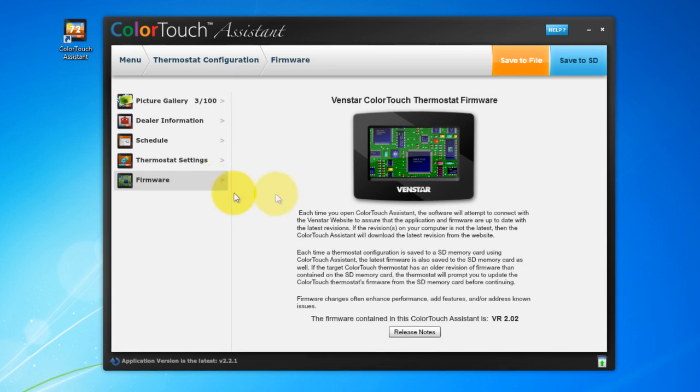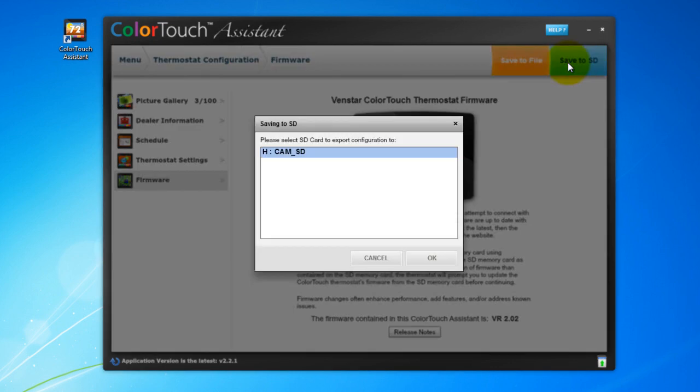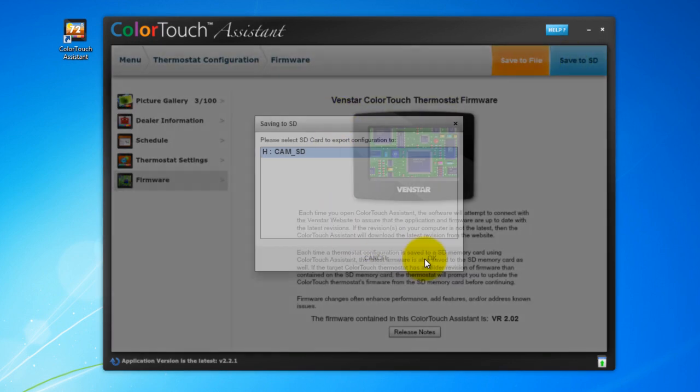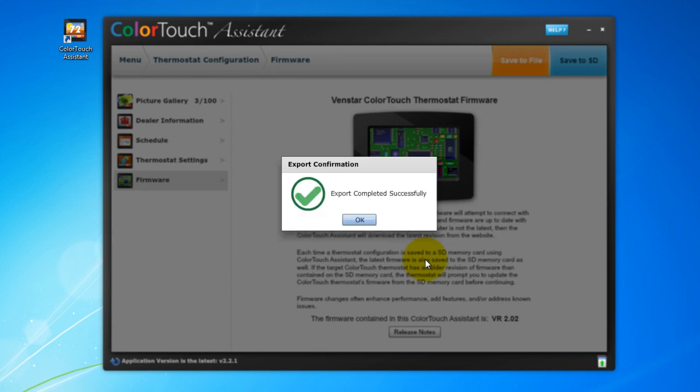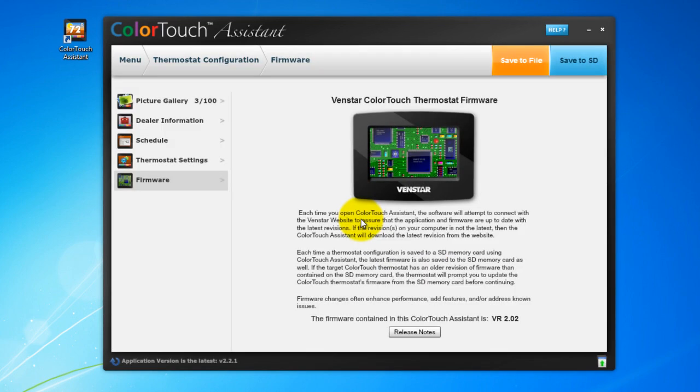Once you're done creating all of your settings, select the Save to SD Card button and hit OK. It will start the export, and when it's finished, hit OK and you're ready to import into the Color Touch.